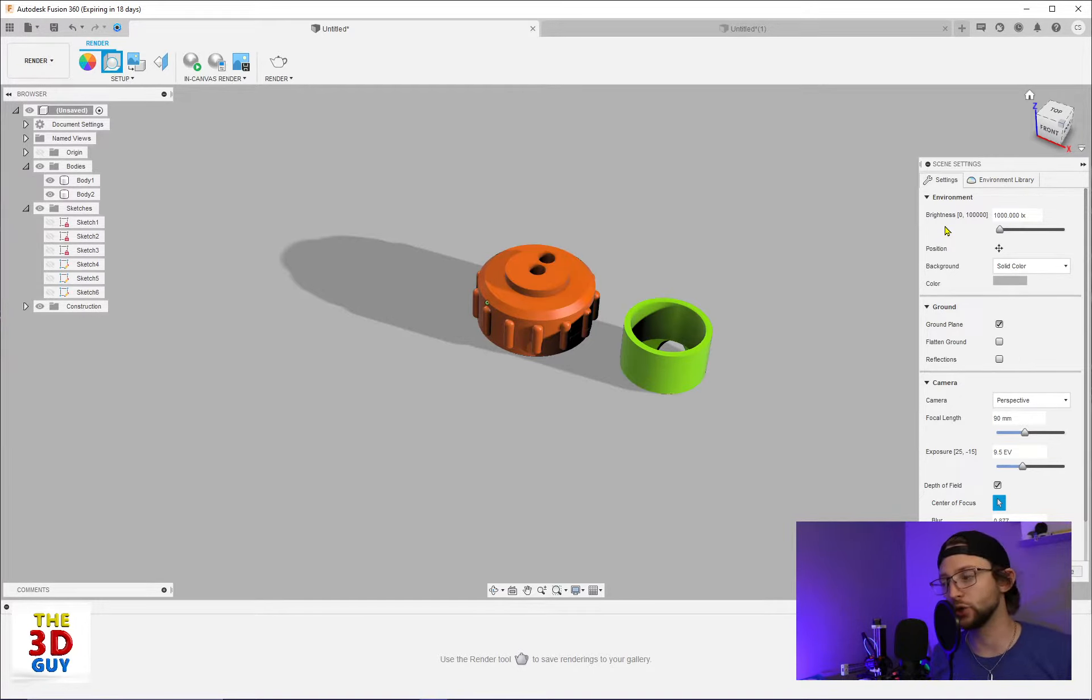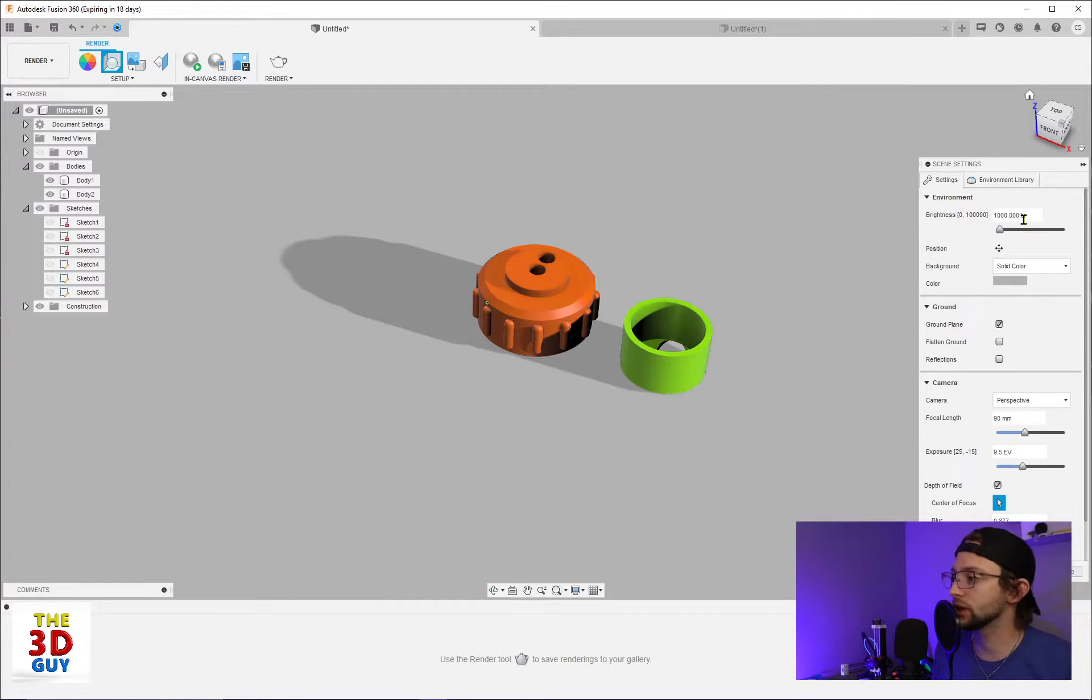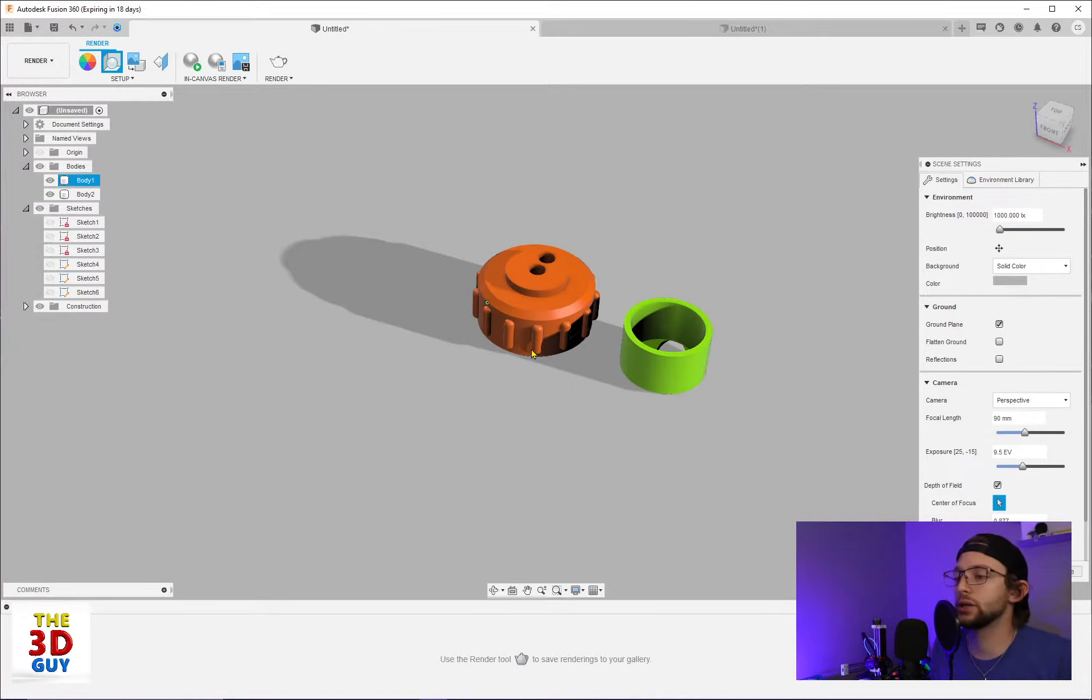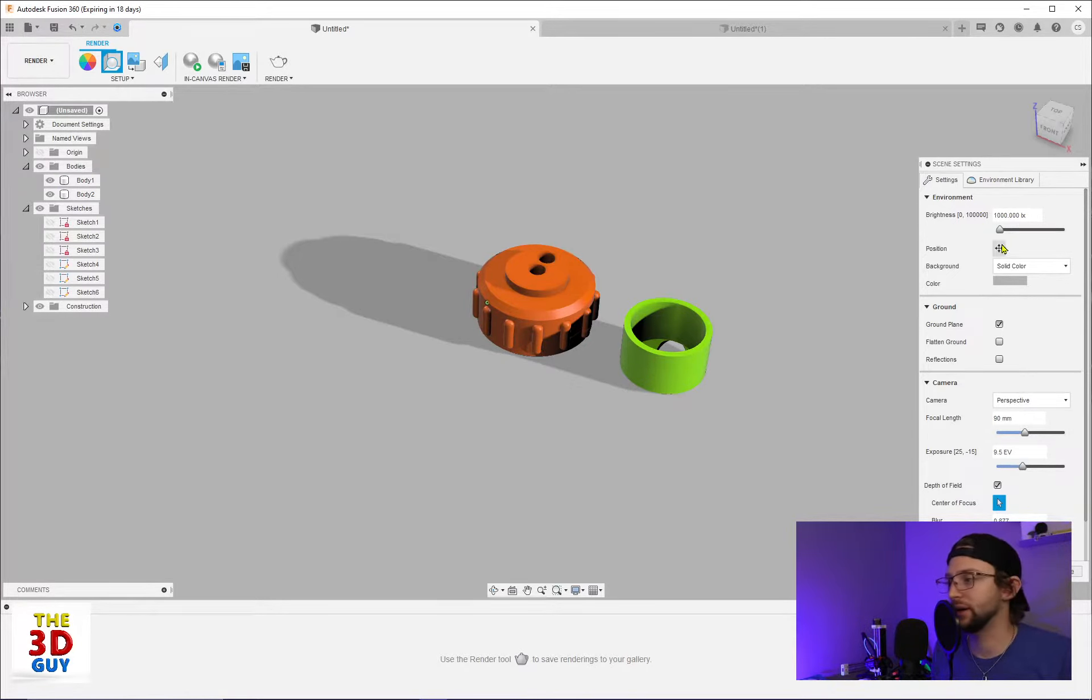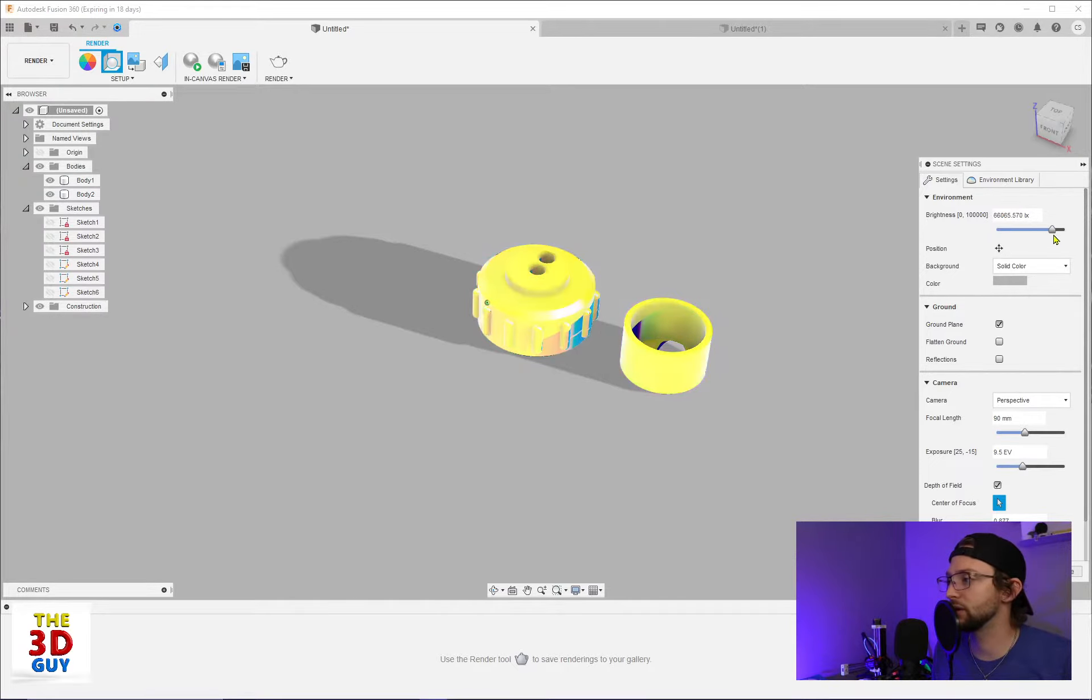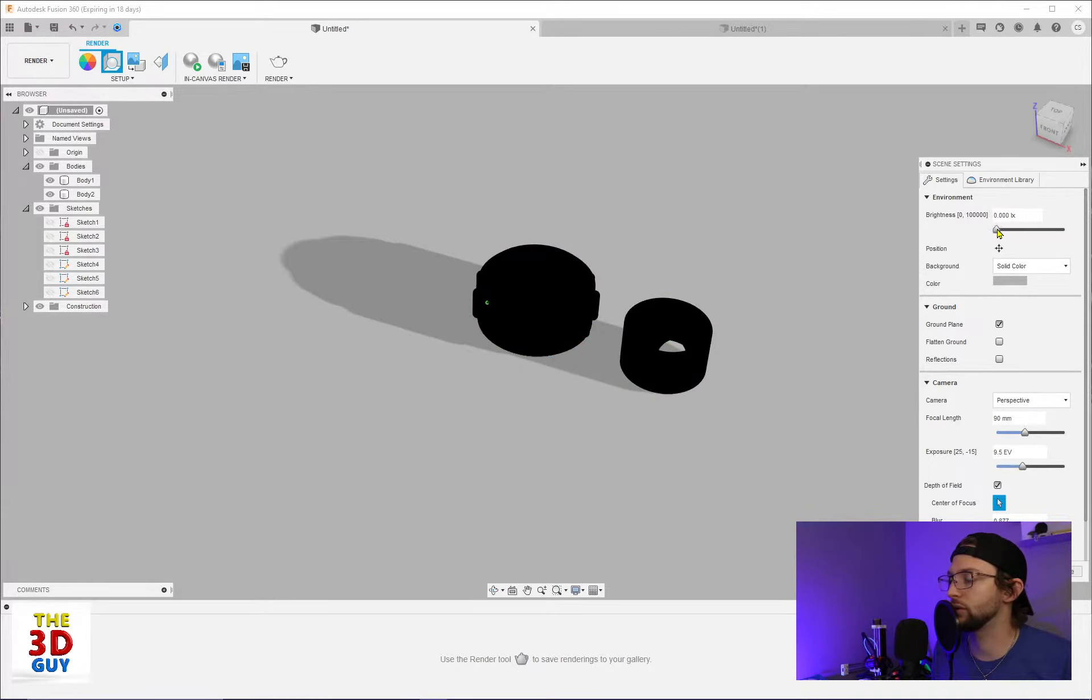So we have a thousand lux. It's illumination. It's how much light the objects specifically are going to bounce off or receive.